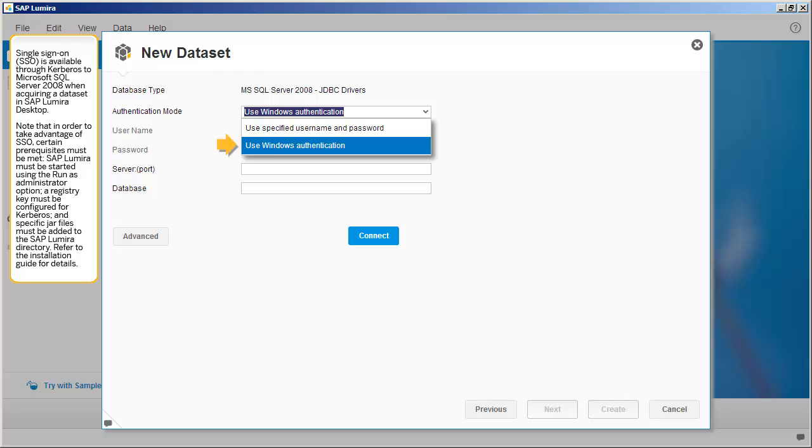Single sign-on is available through Kerberos to Microsoft SQL Server 2008 when acquiring a dataset in SAP Lumira Desktop. Note that in order to take advantage of SSO, certain prerequisites must be met.